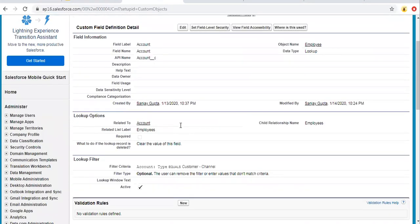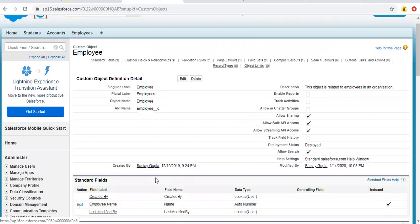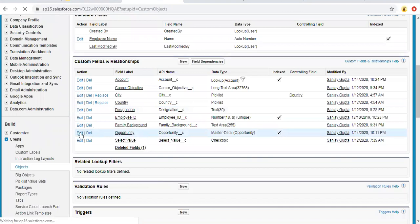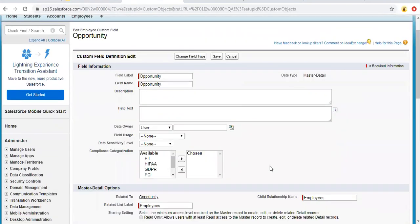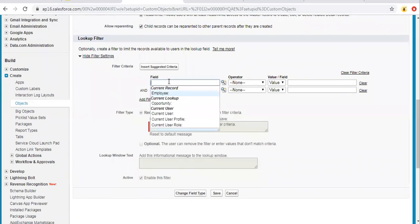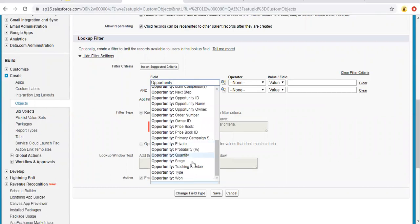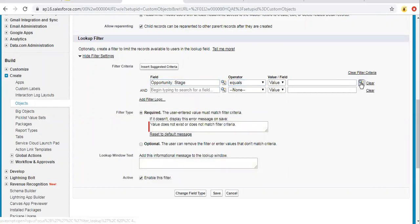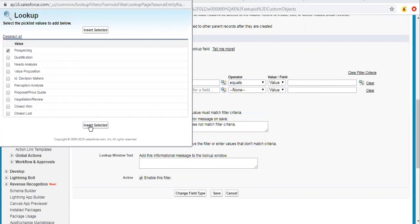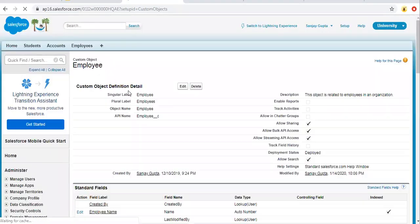So I hope you understood how to implement lookup filters in a lookup relationship. Similarly, we can also implement this in a master detail relationship. If I open this field in edit mode, you will see the same options: filter criteria, field types, and active. You can set the condition here. We can have, for example, Stage equals value Prospecting, since this field's parent is Opportunity. If you choose Required or Optional, it will work accordingly. You can click Save. This way we can set a lookup filter in a master detail relationship as well.